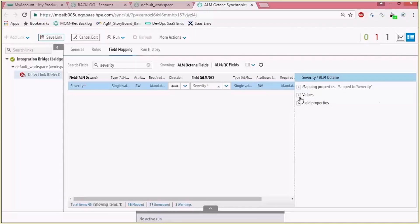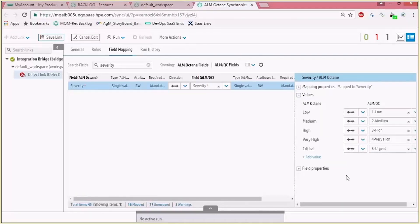More granular configuration can be done in the right pane when opening the values. Expanding this pane will show you all the values of this specific field where you can map, for example, a value to the matching value in the other endpoint. Let's take low severity — it's mapped to low and it's a bidirectional link, but you can decide on the right hand side to send all of the ALM QC low values into a different value.